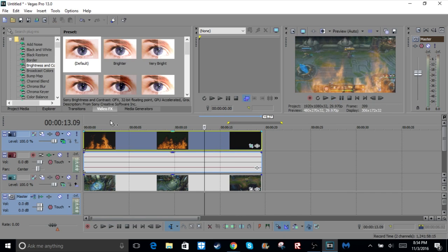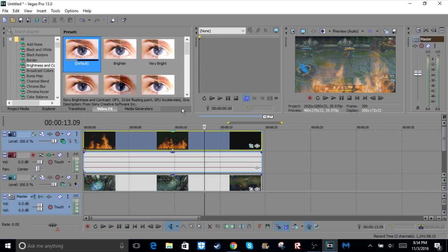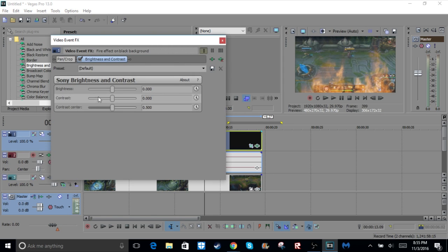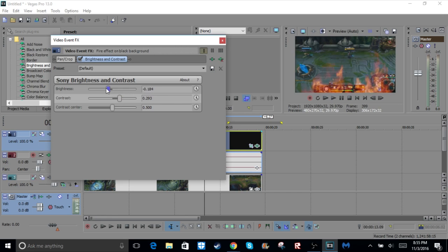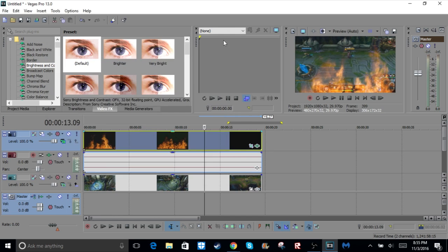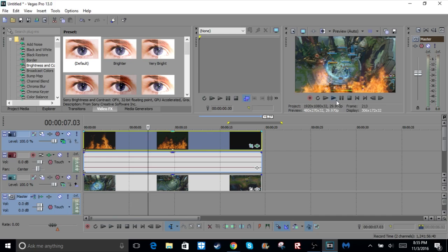If it looks a little bit too light to you, then what you're going to do is go into video effects, go to brightness and contrast, click on default, drag that onto your fire, and then you can just pretty much change the contrast. You can even change the brightness, you can do that, you can change the contrast center. That's pretty cool. So I'm just going to leave it at that, save that, and it should look pretty good.